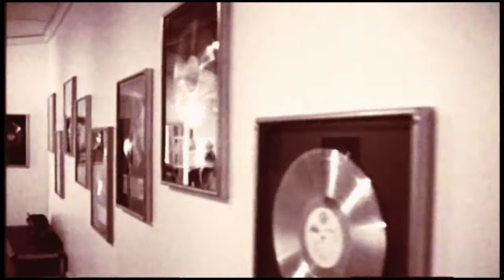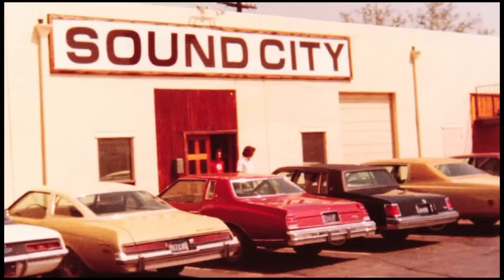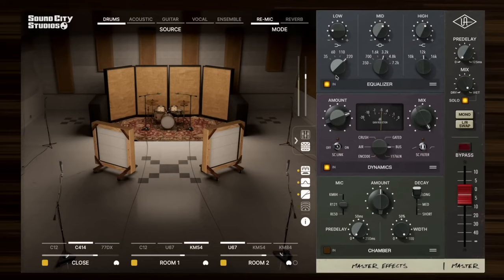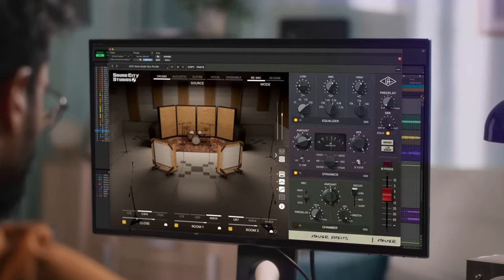But ever since I discovered the magic that's behind some of my favorite records of all time, I've been chasing the feeling of the reverb that comes from Sound City. And lucky for me, and I think lucky for you too, Universal Audio has modeled Sound City to bring that reverb right into our DAWs.